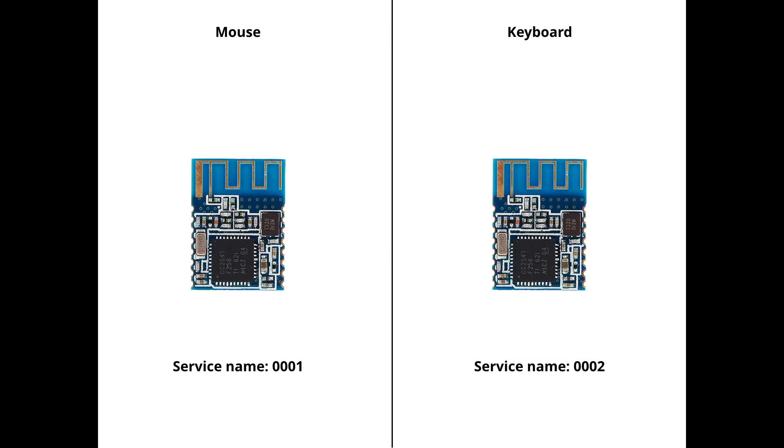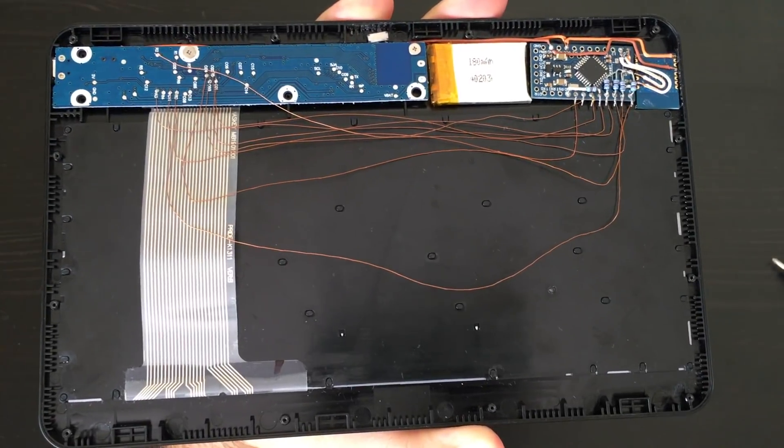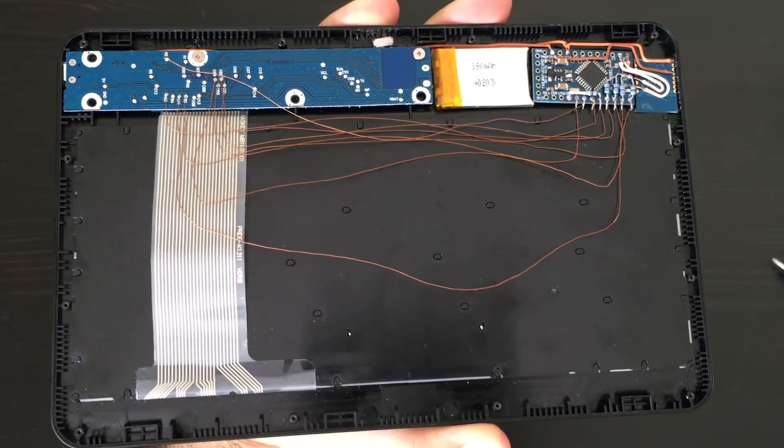When Bluetooth modules are ready we can switch directly to our devices. Let's start from keyboard. This is how my completed keyboard looks like.